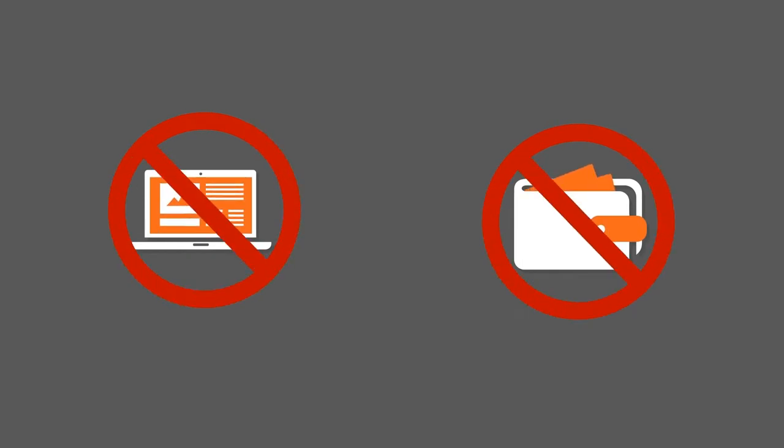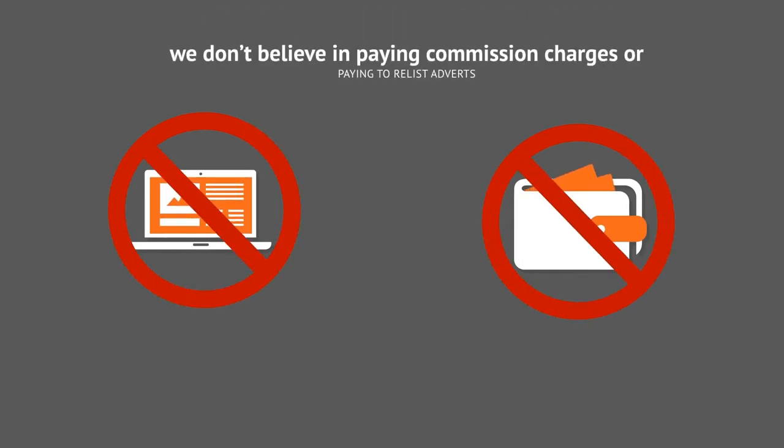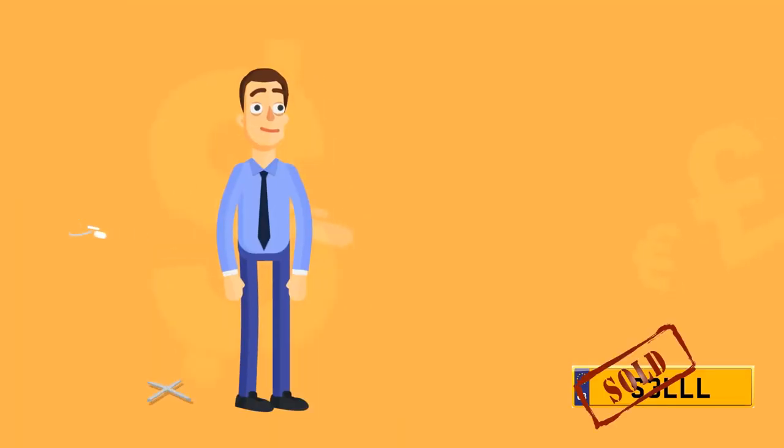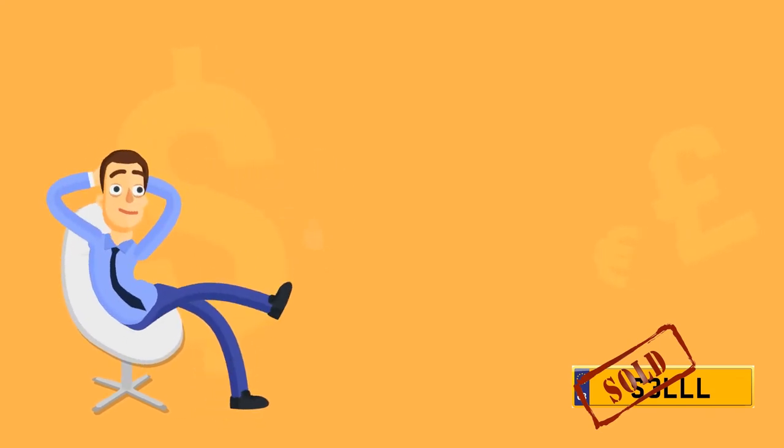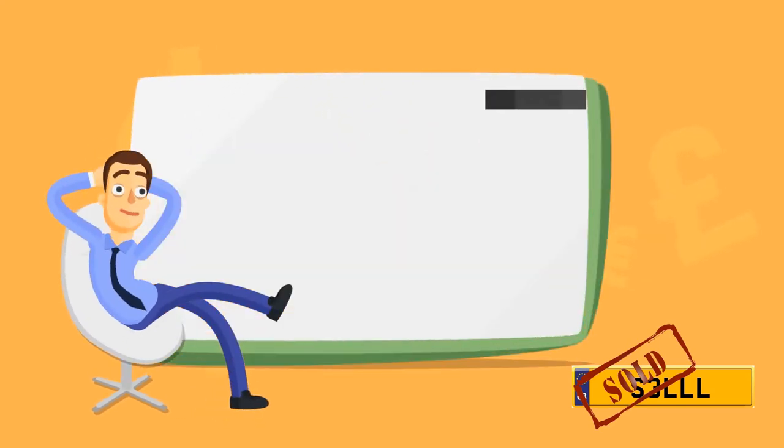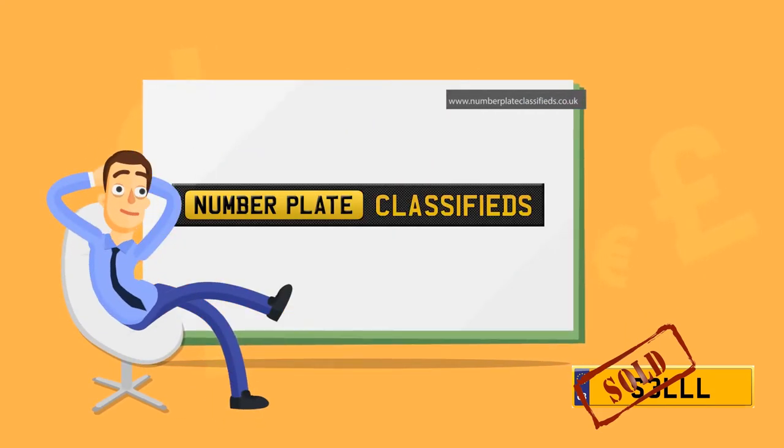We don't believe in paying to relist adverts and we don't believe in commission charges. We want to make buying and selling number plates as easy as buying or selling a car.